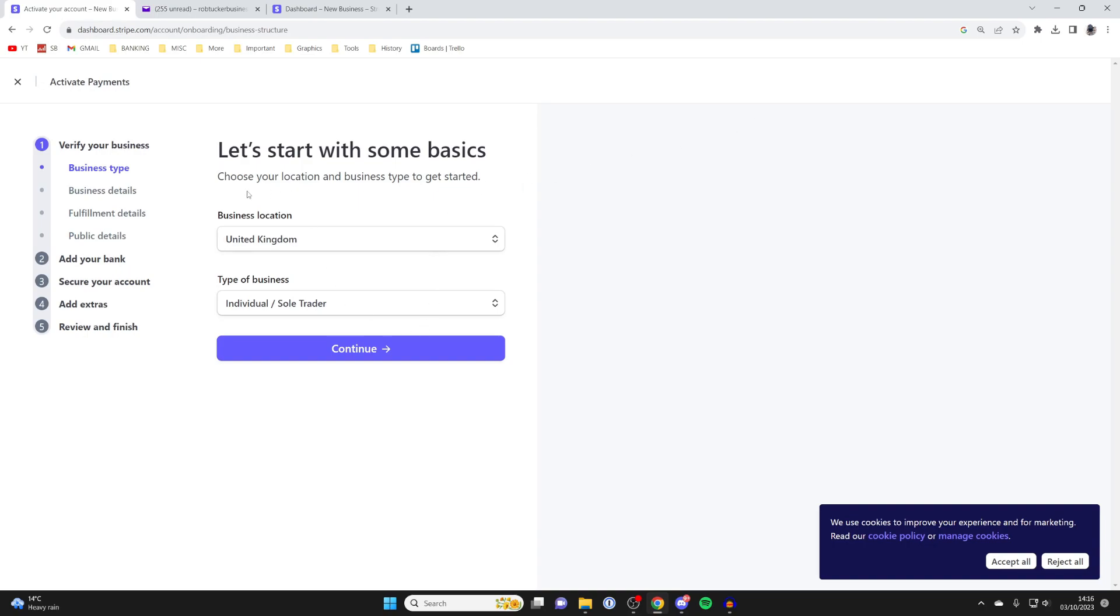You need to enter your business location and the type of business. In this case, I'm an individual. I'll then press Continue.